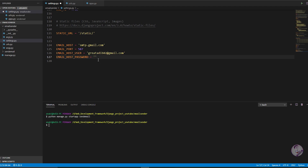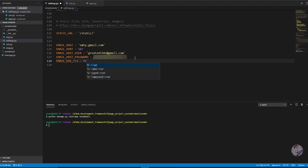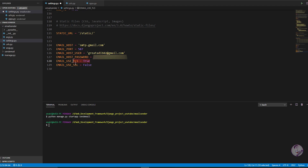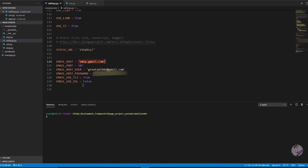Next, write EMAIL_HOST_PASSWORD — this is very sensitive information, it's the password for that Gmail account. I'll blur it in the video. Then write EMAIL_USE_TLS = True and EMAIL_USE_SSL = False. In my case TLS works perfectly. You might have a different configuration, so try what works for your setup.